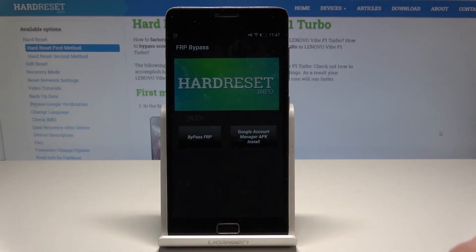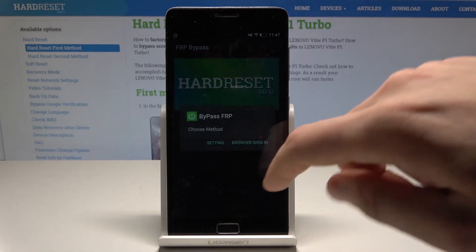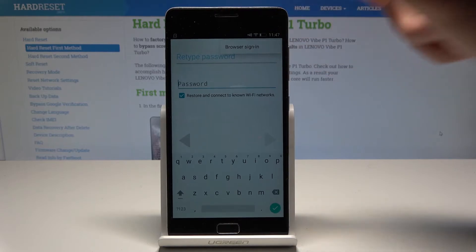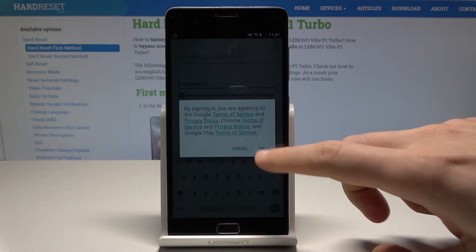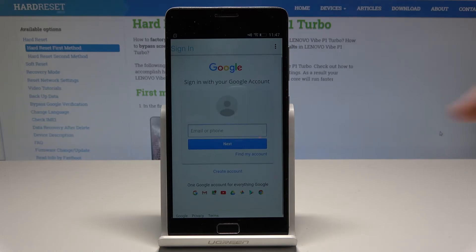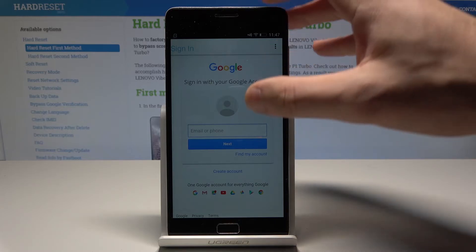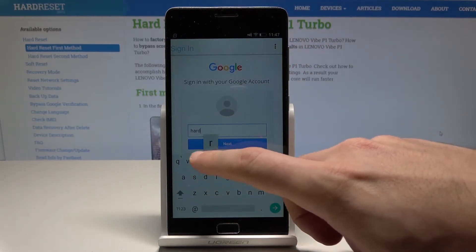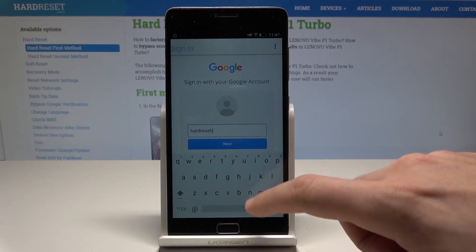Choose bypass FRP, then select browser sign in. Use the more key and select browser sign in again. Tap OK. Here you need to sign in to any Google account — it can be any account, even a new one, not connected to this device. Just a Google account whose email and password you know. Enter the email.